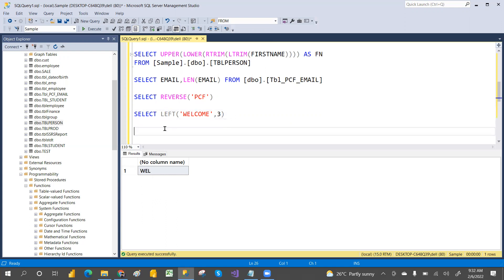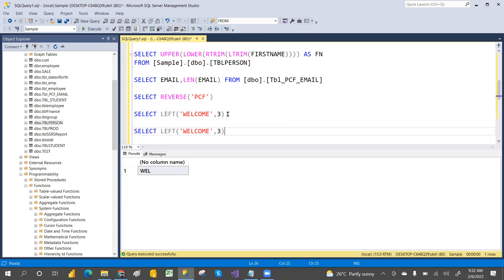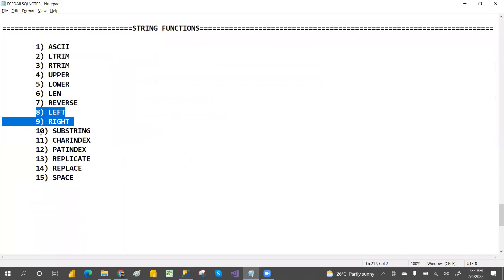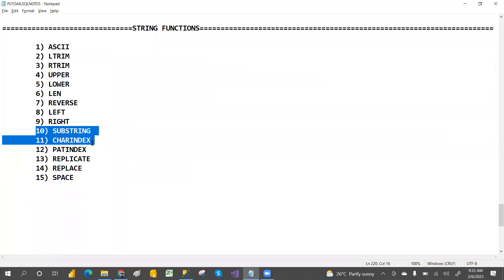RIGHT is the opposite of LEFT — it extracts characters from the right side. For example, SELECT RIGHT('welcome', 4) gives 'come'. So from the right side, four characters — 'come' from 'welcome'. That covers some of the key string functions.